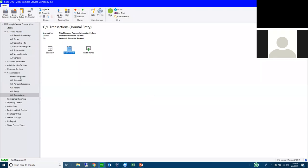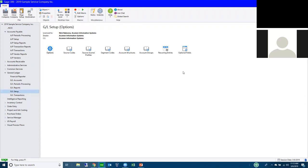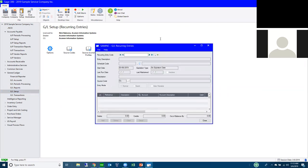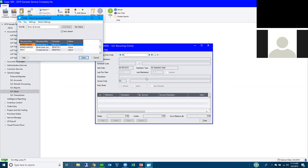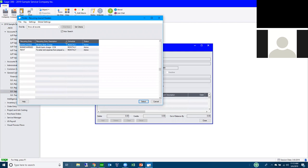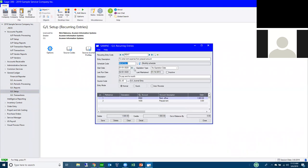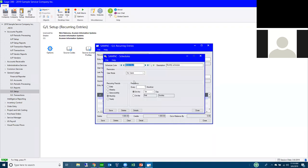Recurring entries are found under GL Setup. They're nothing more than a GL journal entry with a schedule attached. I use them for anything that needs to be processed regularly — monthly, quarterly, annually, or even weekly. Looking at a rent expense from a prepaid account in sample data: the entry looks just like a standard journal entry with a source code and normal or quick mode, but the Schedule section is what makes it powerful.